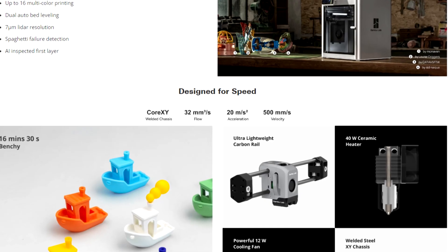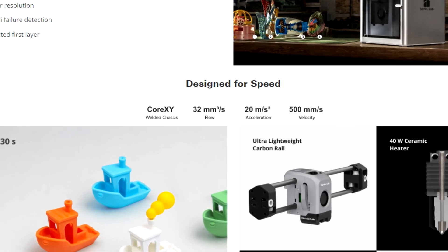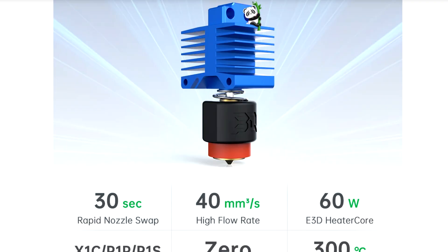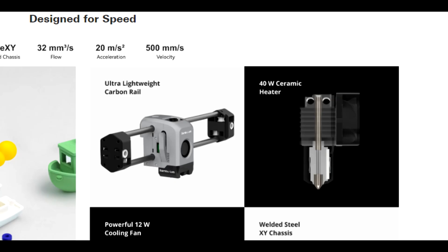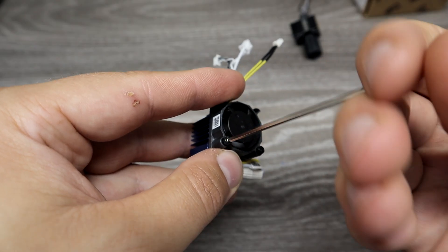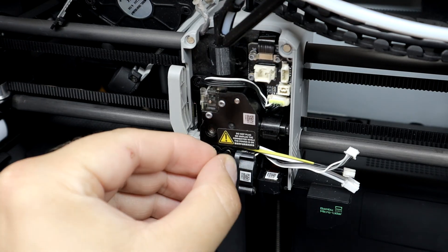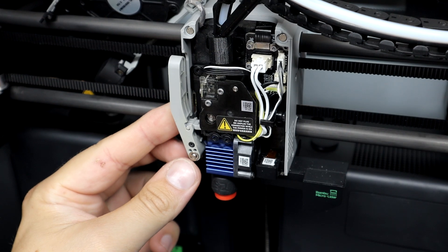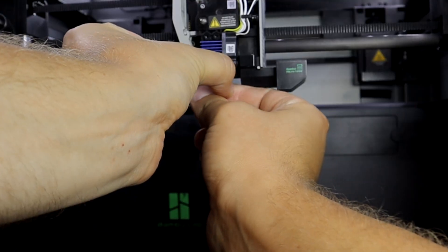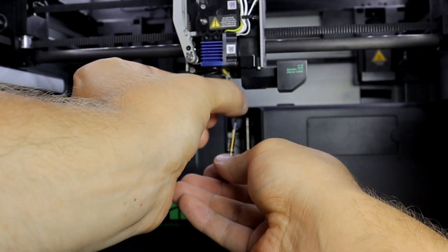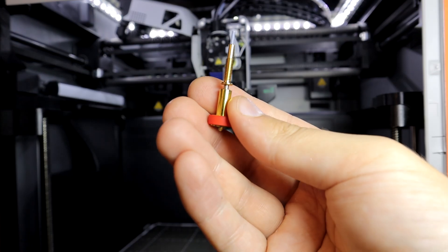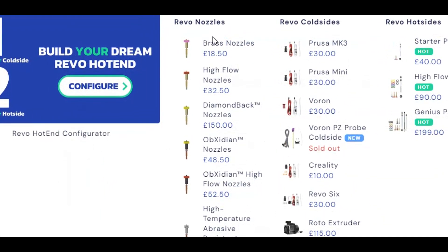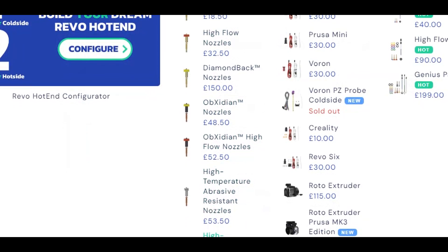Bambu Lab hotend flow rate is 32 cubic millimeters per second and Revo is 40 cubic millimeters per second. The heater core is also bigger on Revo, 60 watts, and X1 original 40 watts. So it will have a little more flow and it will heat faster. Biggest difference is the quick change nozzles. Changing nozzle is easy and doesn't take much time. The nozzle is changed when hotend is cold by just unscrewing it by hand. There are different type and size nozzles available and you can change them faster and easier than with the old hotend.